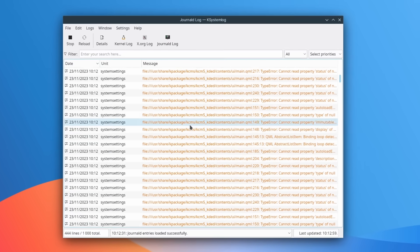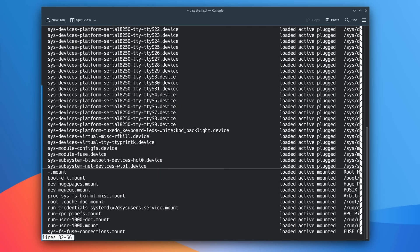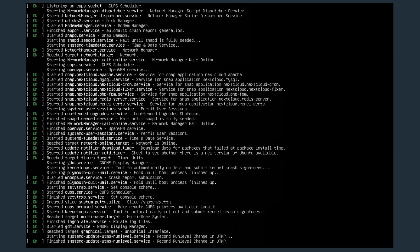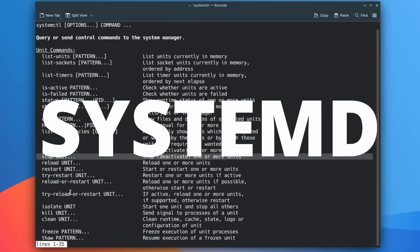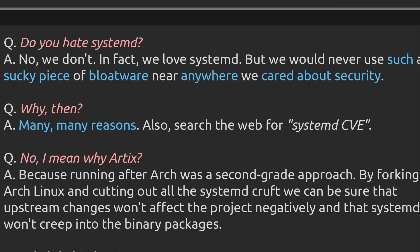The Linux world — the only community where people have an opinion on any and every system component, including the init system that starts stuff on your computer. On many distros, SystemD is that init system, but this thing hasn't been widely accepted or liked by everyone. And you might be wondering why, after all, if you've encountered any form of comment on any social platform, you might have seen someone criticizing SystemD for one reason or another.